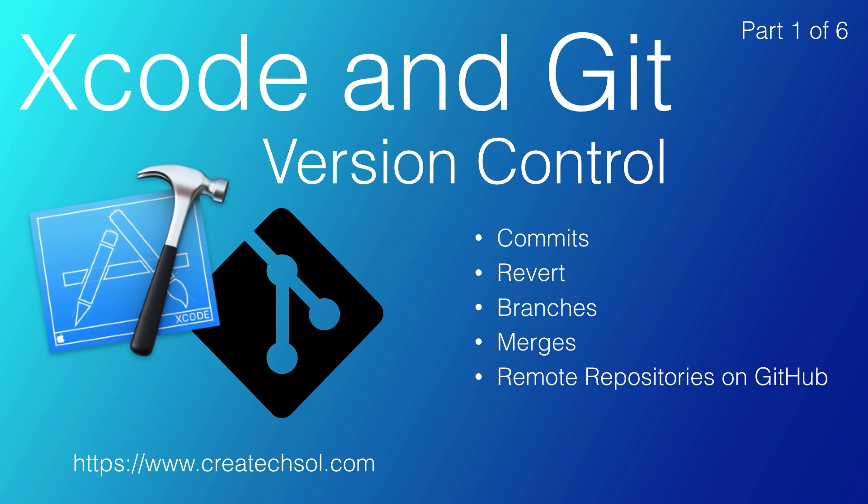We will also explore how you can ignore certain files that do not need to be committed to your local or remote repository.